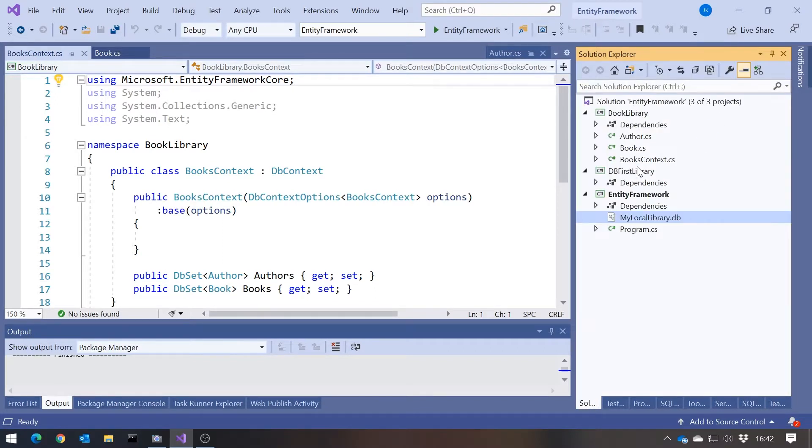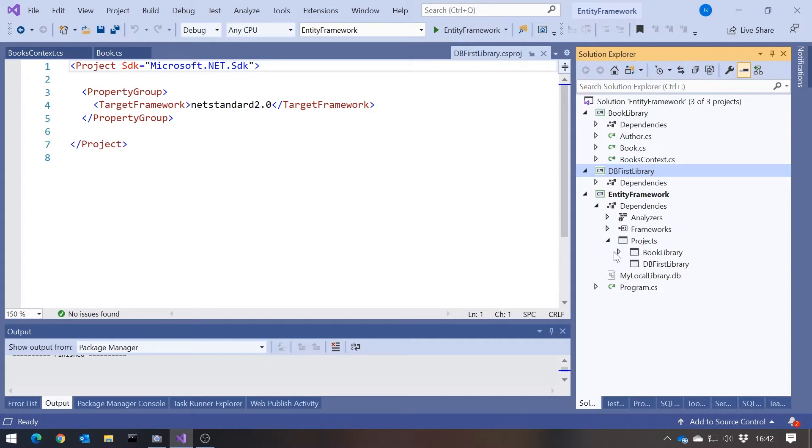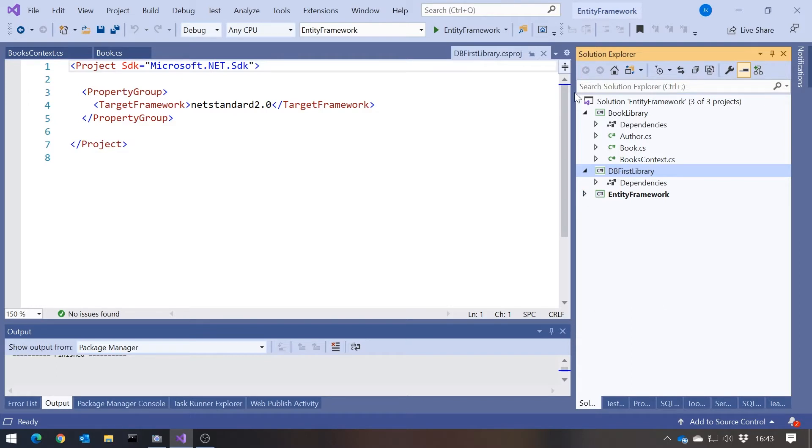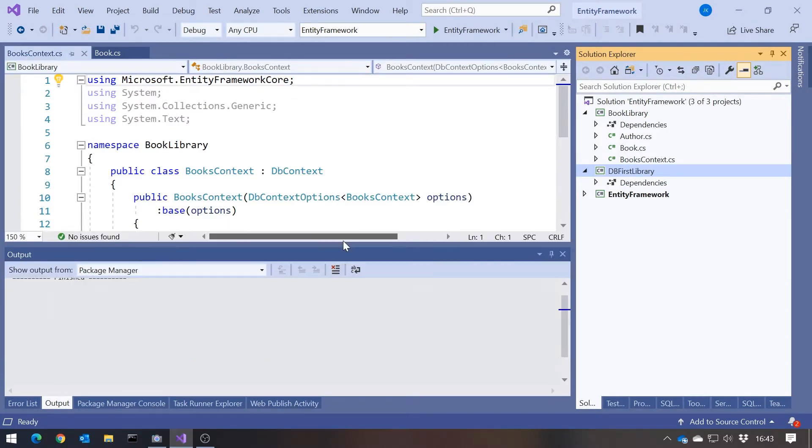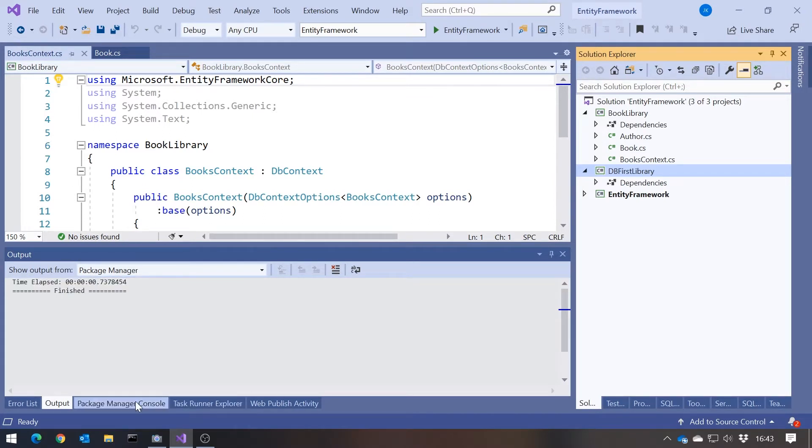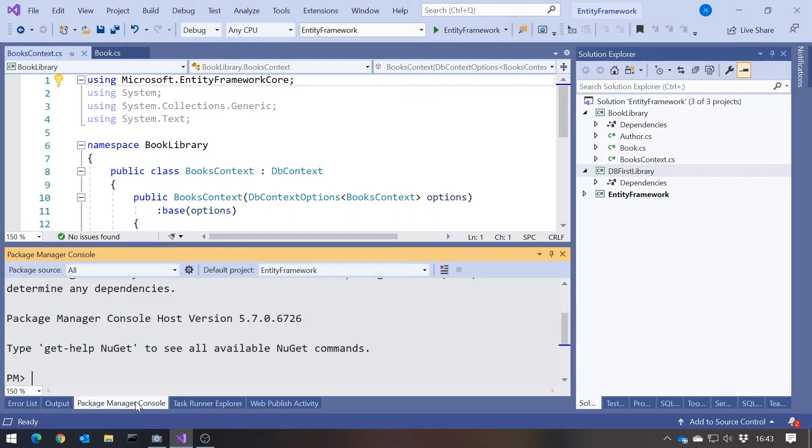I've put in a new library, a .NET standard library, db-first library. I've added a reference to that from the main program that was previously using the book library. This is something that we have to start using the command line for. The command line for Entity Framework Core is very commonly done through the Package Manager Console. There are other ways you can do it, but the Package Manager Console, certainly within Visual Studio, is the way it tends to be done.